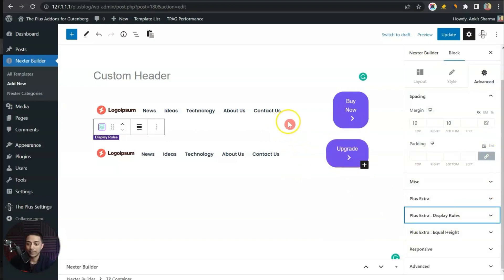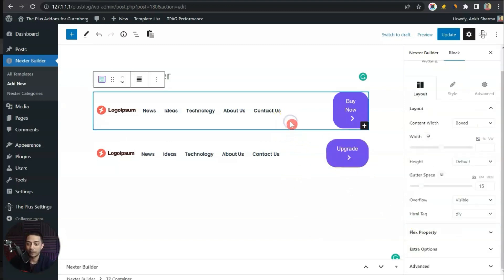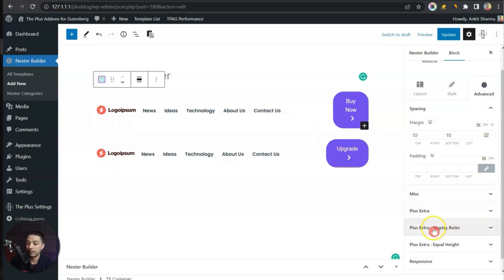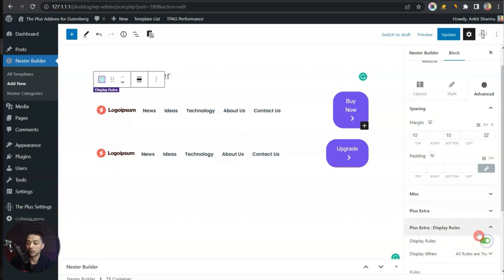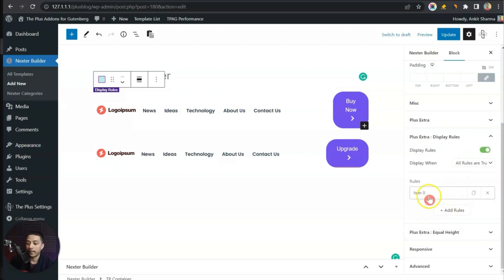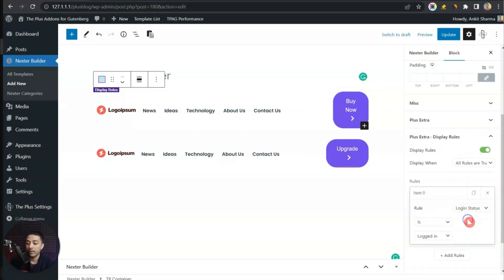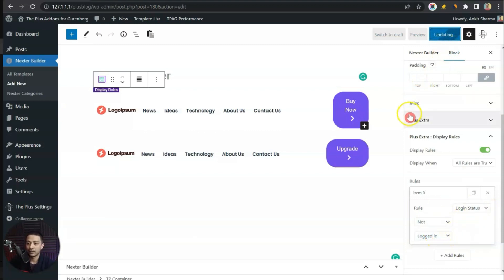Now let's close that box and select our first header container. We again go to Advanced, turn on Display Rules, and for the rule we set Login Status is Not Logged In. Let's update this — we are now done with the conditions.